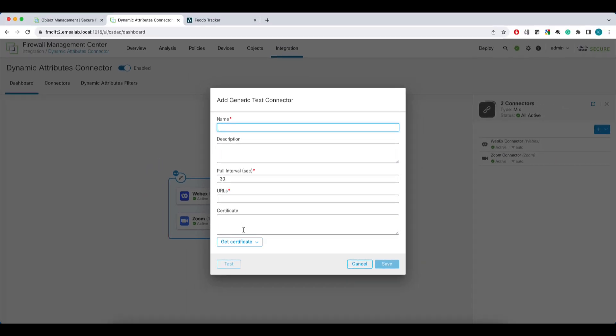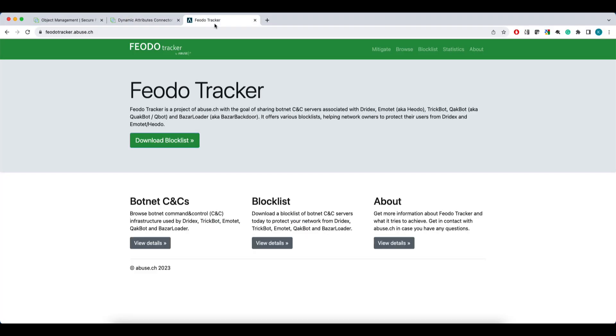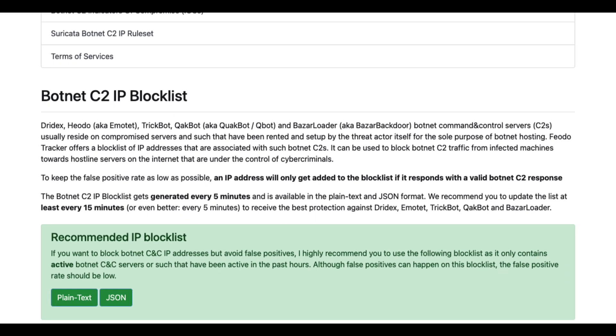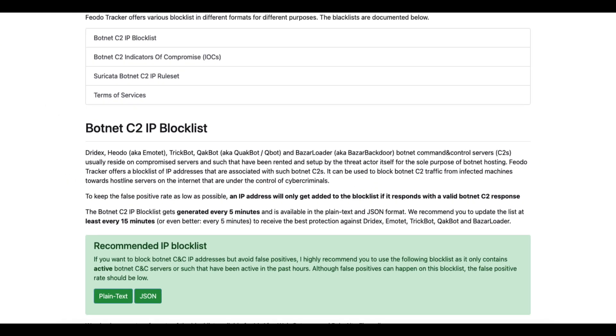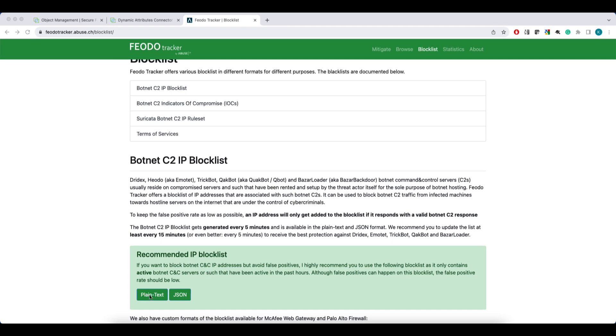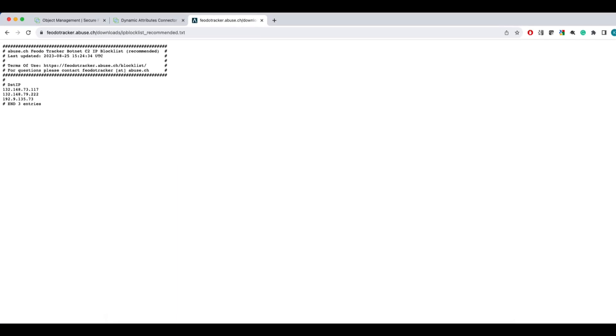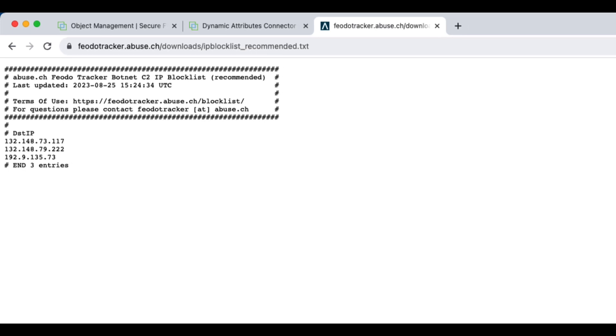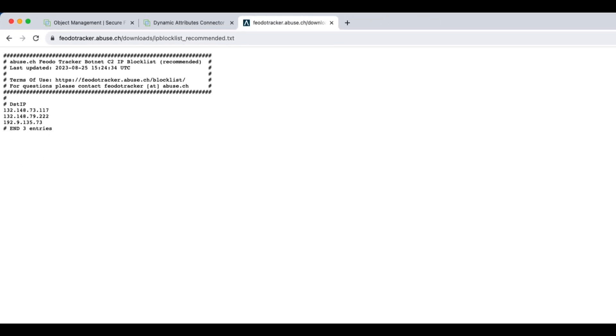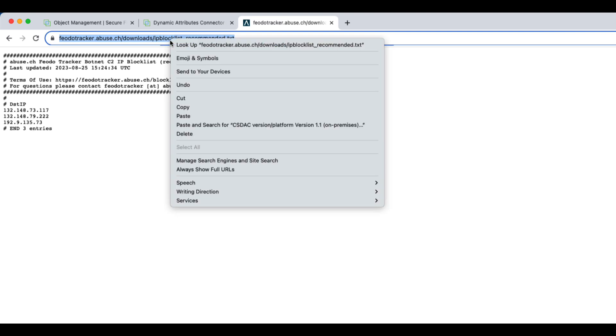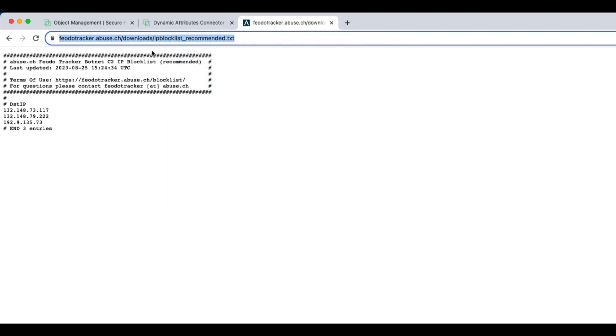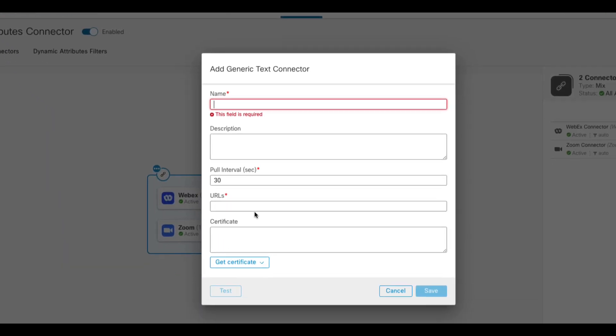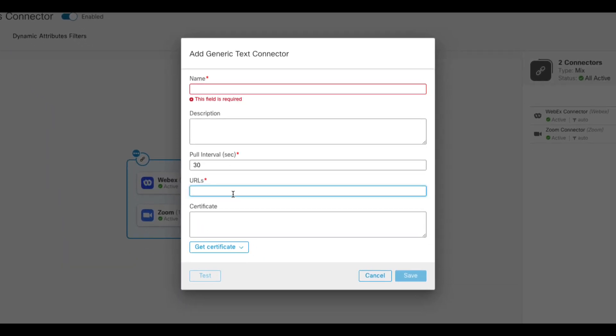In this demo, I'll use an IP address block list of common botnet command and control servers provided by Felodo Tracker ABUSE CH. If we click on the feed, you can see there are currently three IP addresses published. However, this list is dynamic and will change when new command and control servers are detected or some of the ones on the list become inactive for a longer period of time. With CSDAC and the generic text connector, we can use the URL of this feed and create a corresponding dynamic object that will auto-update to whatever IP addresses are published by Felodo Tracker.